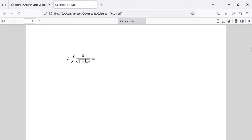Problem 2 is an inverse trig function. You can rewrite 4x squared as the quantity 2x squared, and then you can do a little u-substitution.